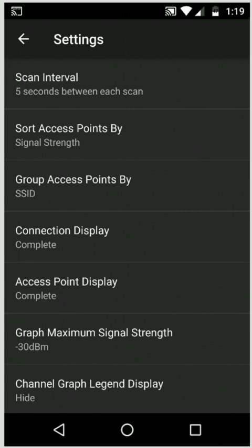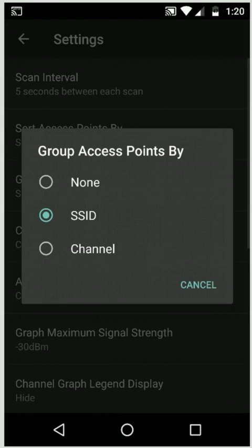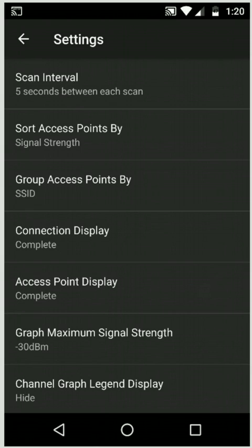The next four options change how the access points page is shown. You could change how they're sorted. Currently, access points with the same name are grouped together if they're repeated on several channels, but you could change that.